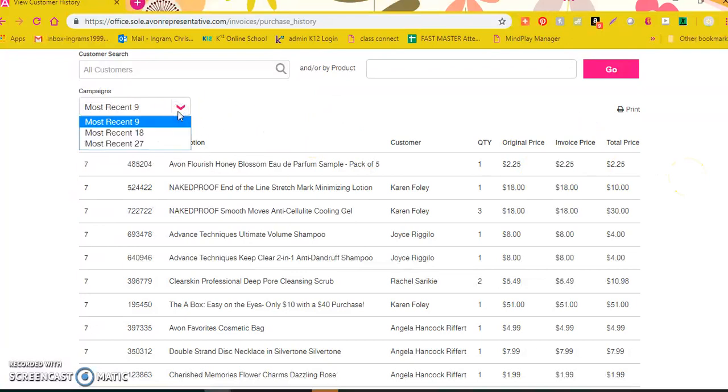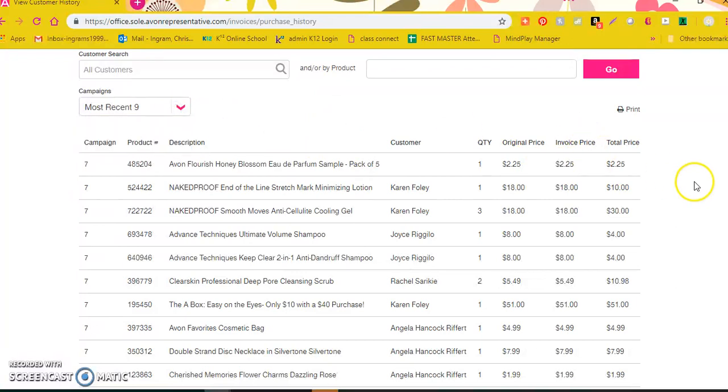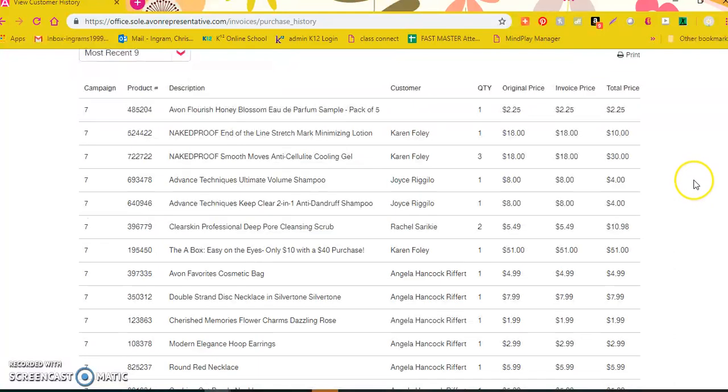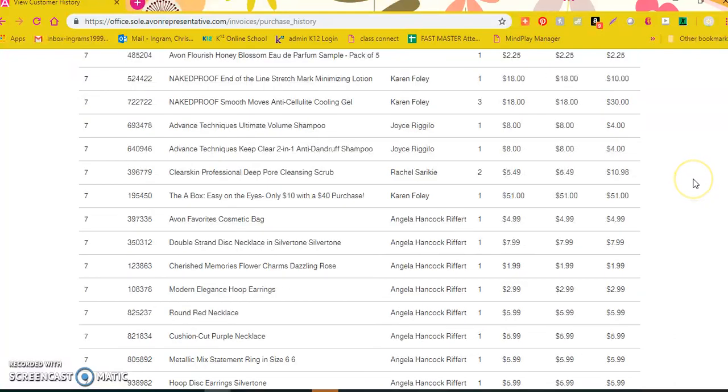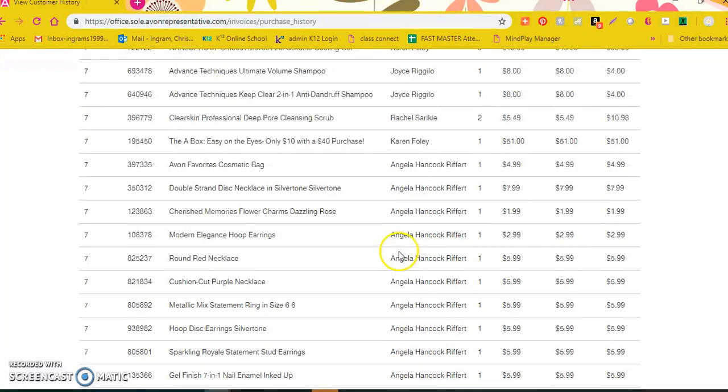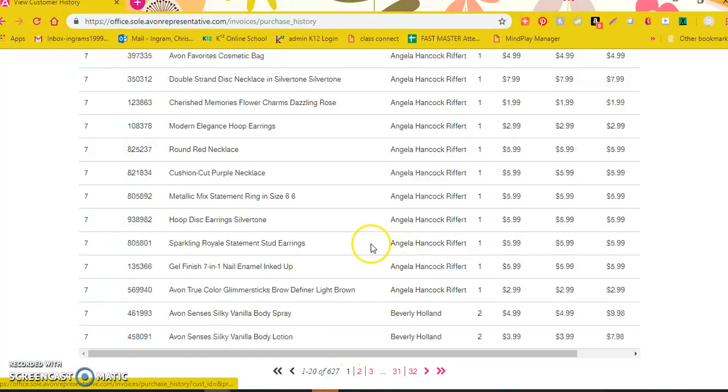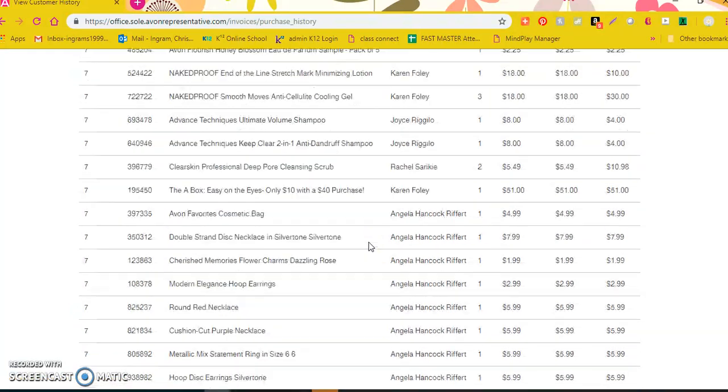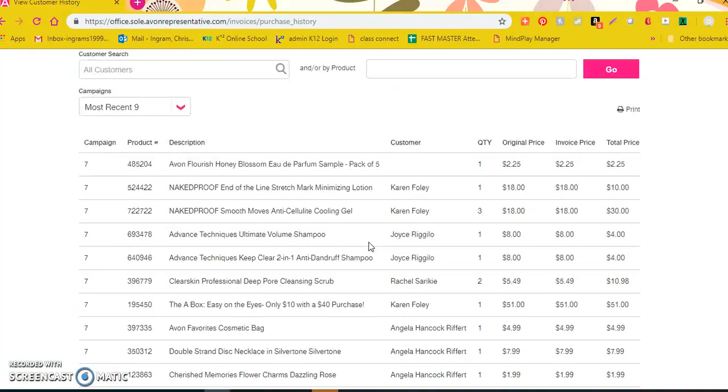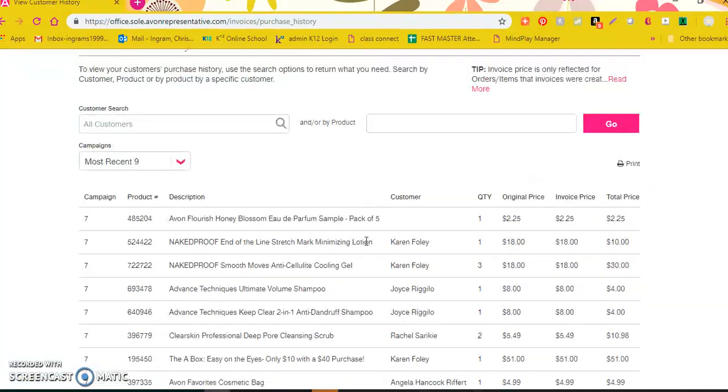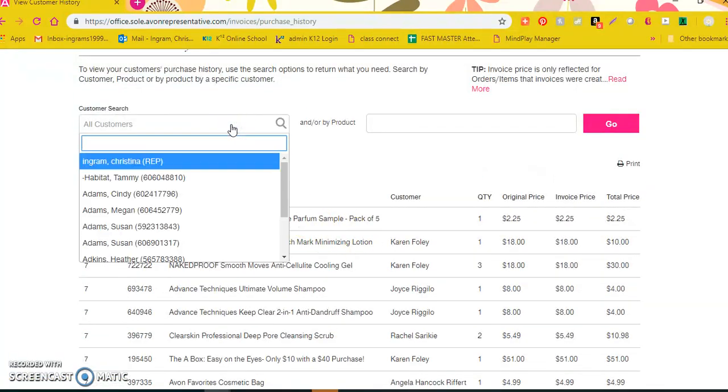You can also switch to 18 or 27, which would take you back almost a full year in order history. But this is showing me the things that I have just placed for campaign seven. And if I go back different pages it'll show me what they ordered in campaign six and five, you know, in chronological order.